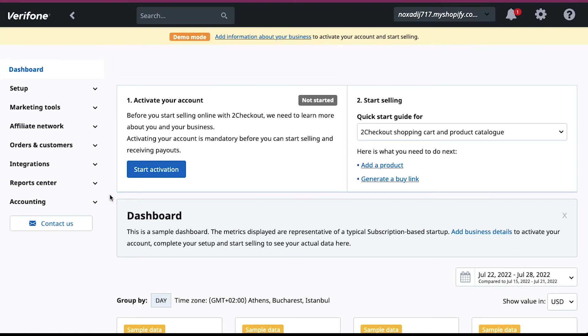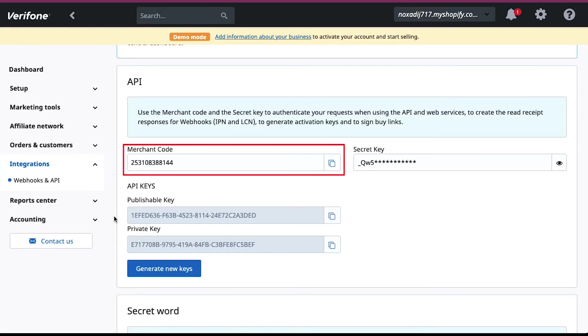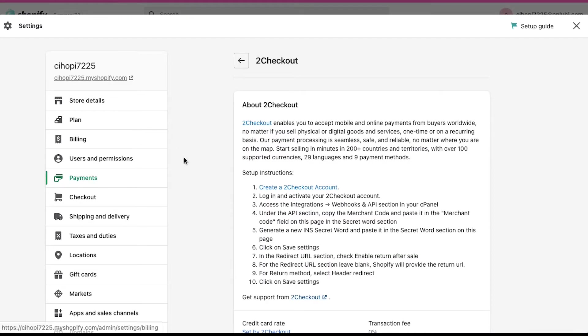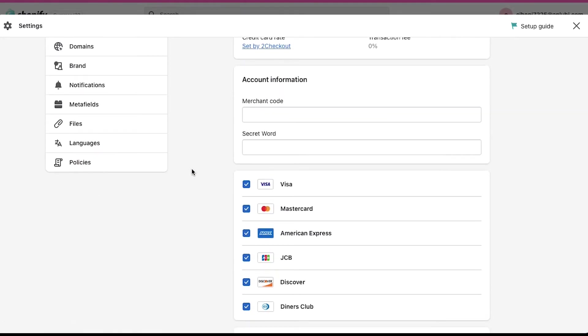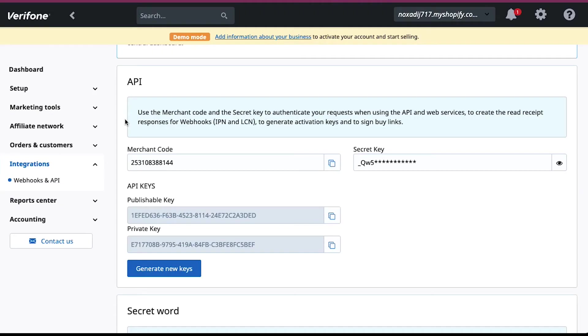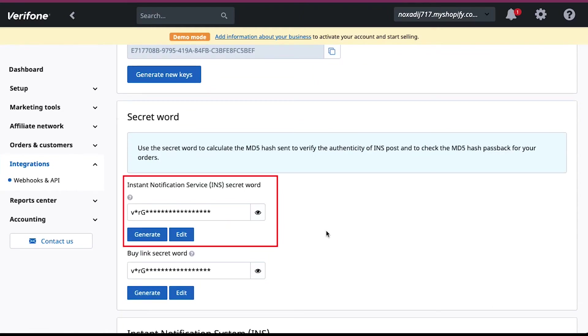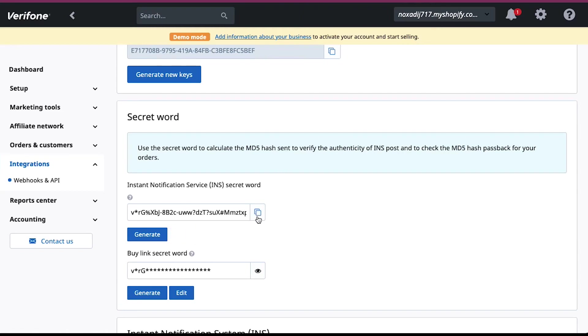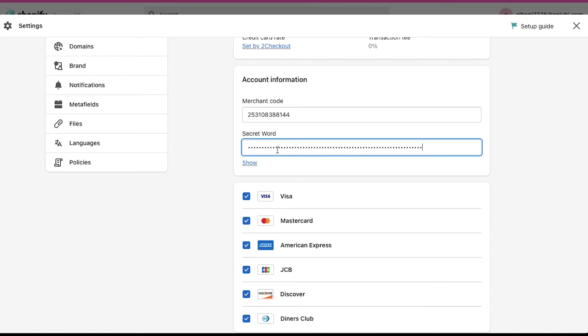To get the merchant code and the secret word for your Shopify store, click on Webhooks and API under the Integrations tab in the left sidebar. Under the API section, you will see your merchant code. Just click on the copy symbol to copy it to your clipboard. Now come back to your Shopify store page and paste the copied text in the merchant code area. And then we need one more thing and that is a secret word. For this, come back to the 2Checkout page again. Scroll down to the secret word section. Here you will see a secret word. Click on the edit button and then click on the copy symbol to copy it to your clipboard. Now again, come back to the Shopify page and paste the copied text in the secret word box.